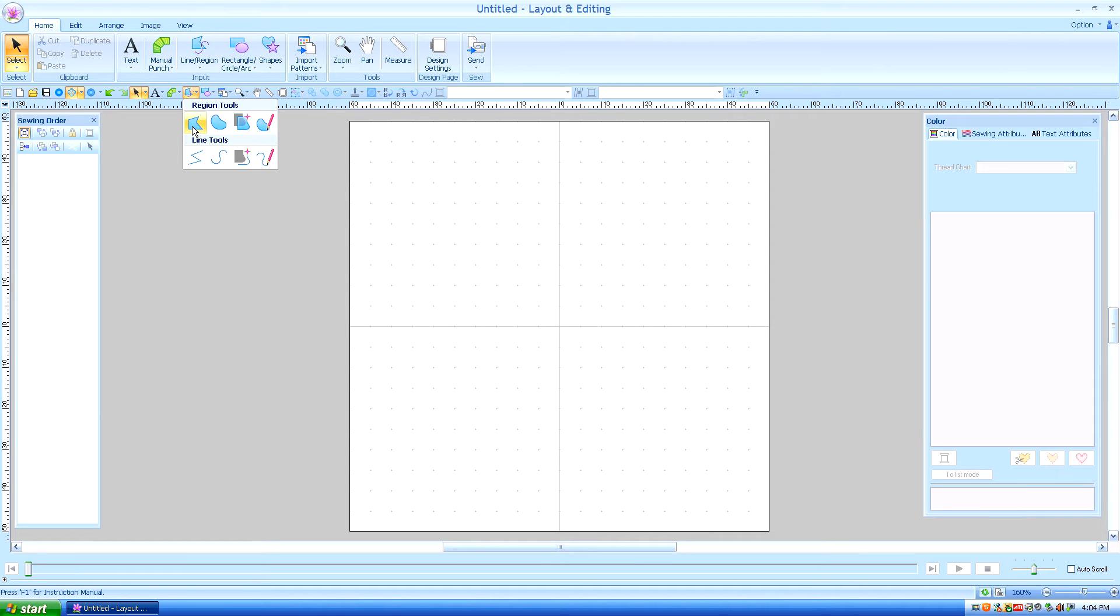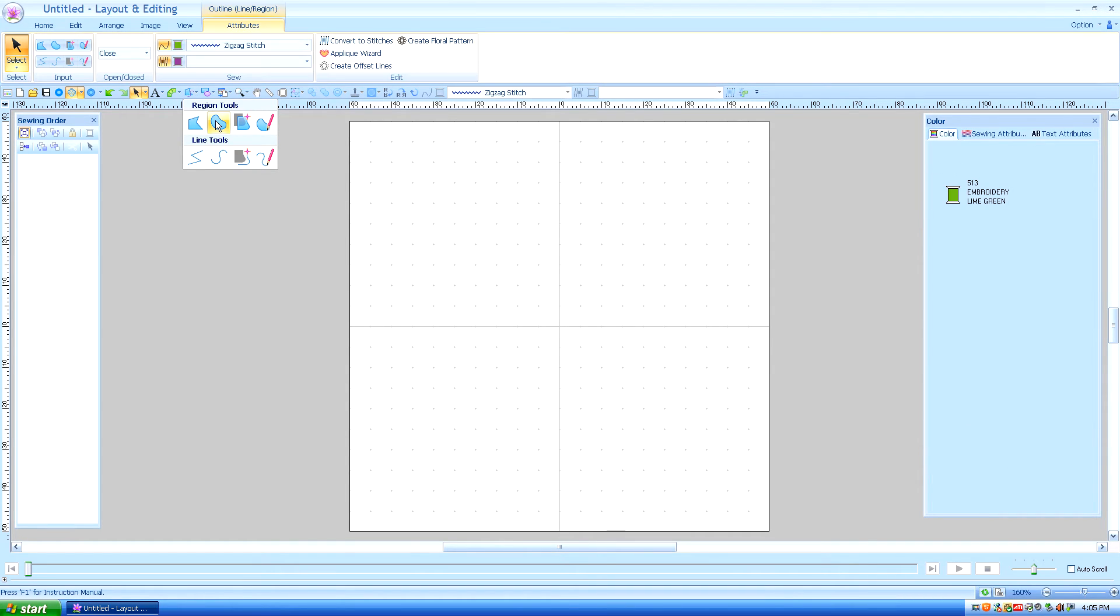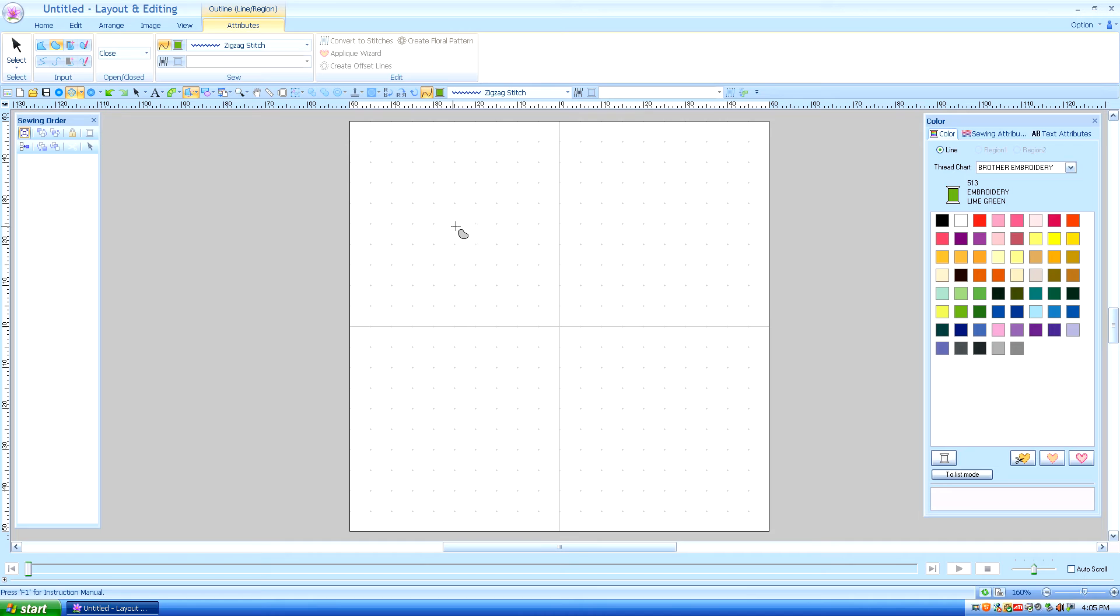And instead of using the straight line tool, the closed straight line tool, I'm going to use the closed curve and that means by closed curve as opposed to the open curve, what that means is when I double click it, it is going to automatically close.